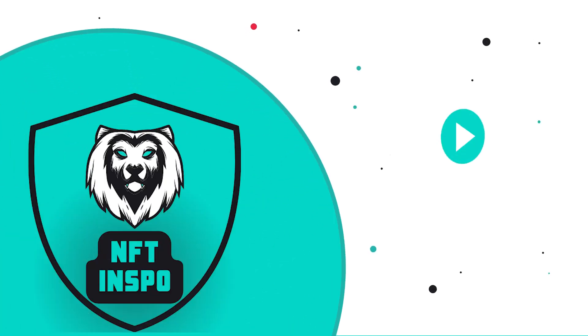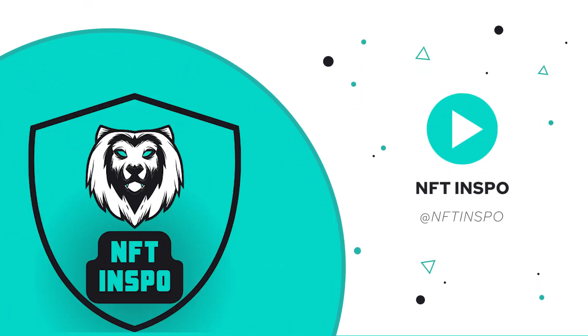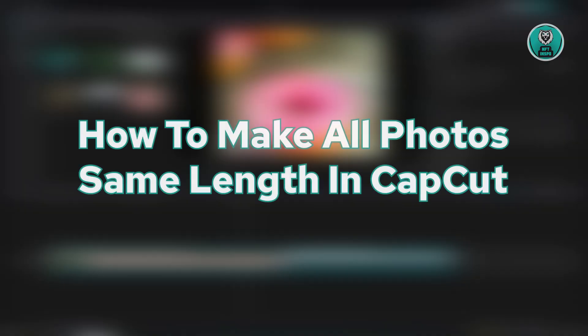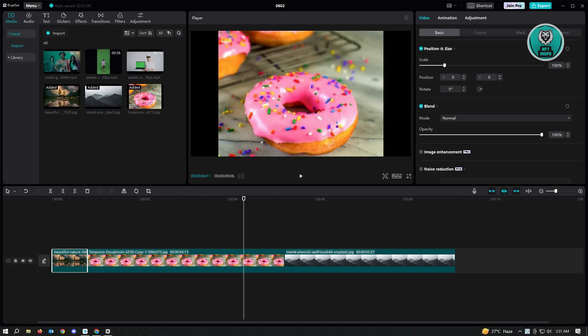Hello guys, welcome back to NFT Inspo. For today's video, we are going to show you how to make all photos the same length in CapCut. So if you're wondering if this is actually possible, well it is possible.